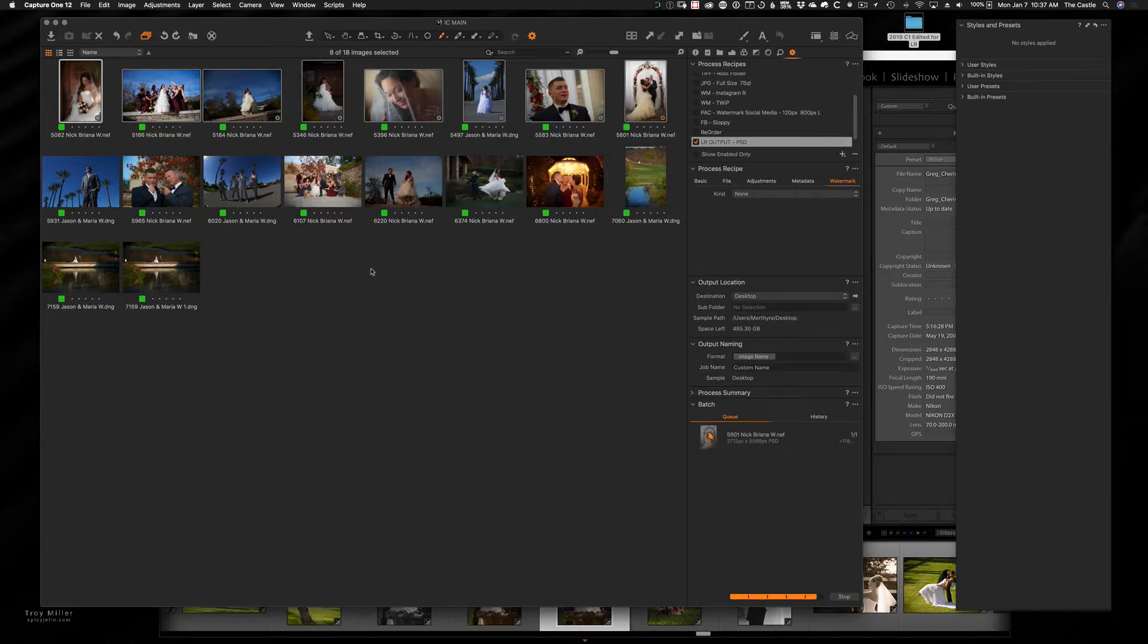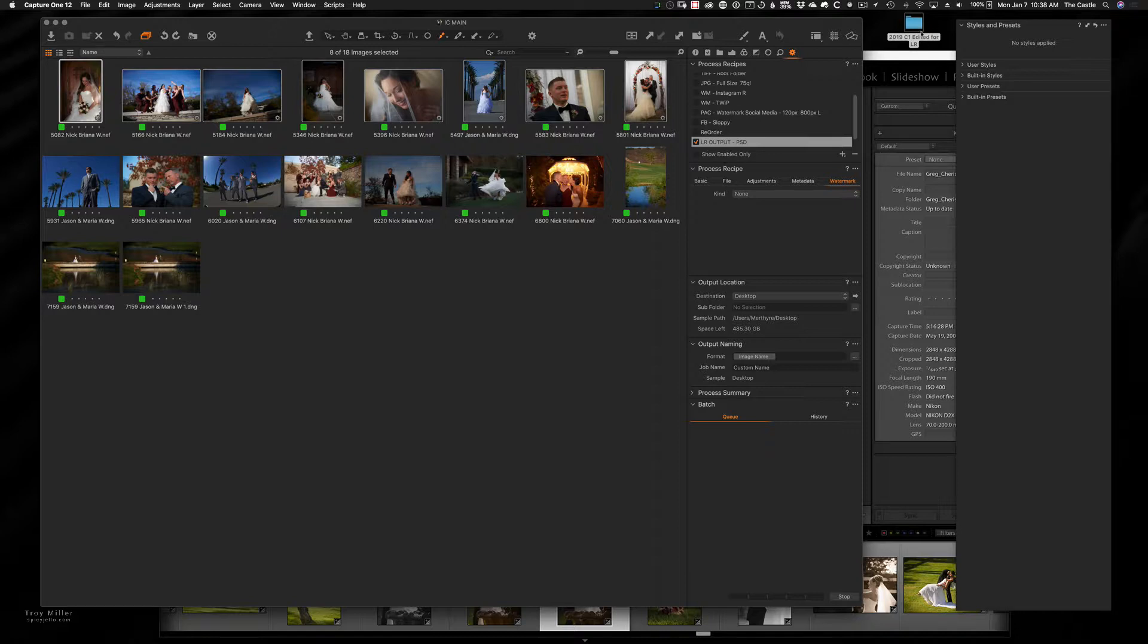It's not going to matter to capture one, whether you processed out a DNG or an NEF or even a PSD that you maybe did some additional work on in capture one, it doesn't matter. It's going to output everything.